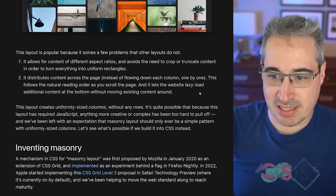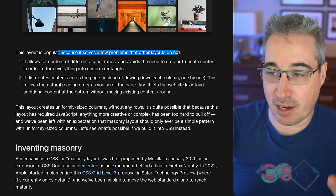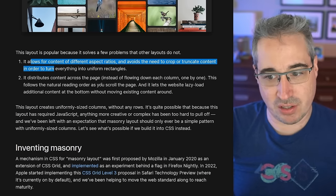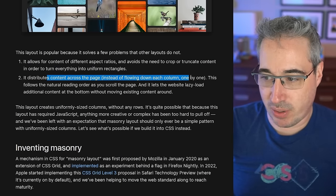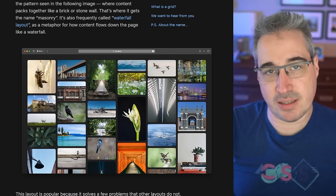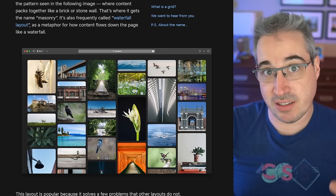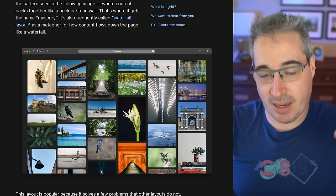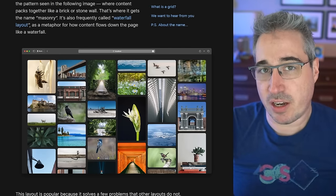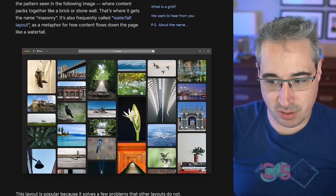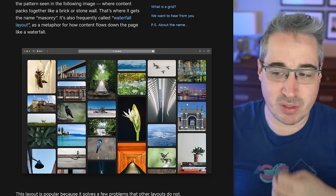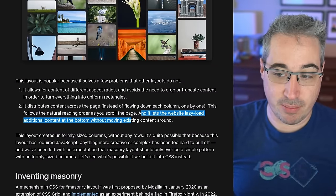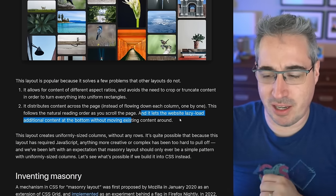This is really important — these two points. This layout is popular because it solves a few problems that other layouts do not. It allows for content of different aspect ratios and avoids the need to crop or truncate content, which is important. Also, it distributes content across the page instead of flowing down each column one by one. You can create a layout like this right now using CSS columns, but the first content in your HTML will flow down one column, then back up and down the next. A lot of times people don't want that — they want content to flow the way we're used to. It also lets the website lazy load additional content at the bottom without moving existing content around.